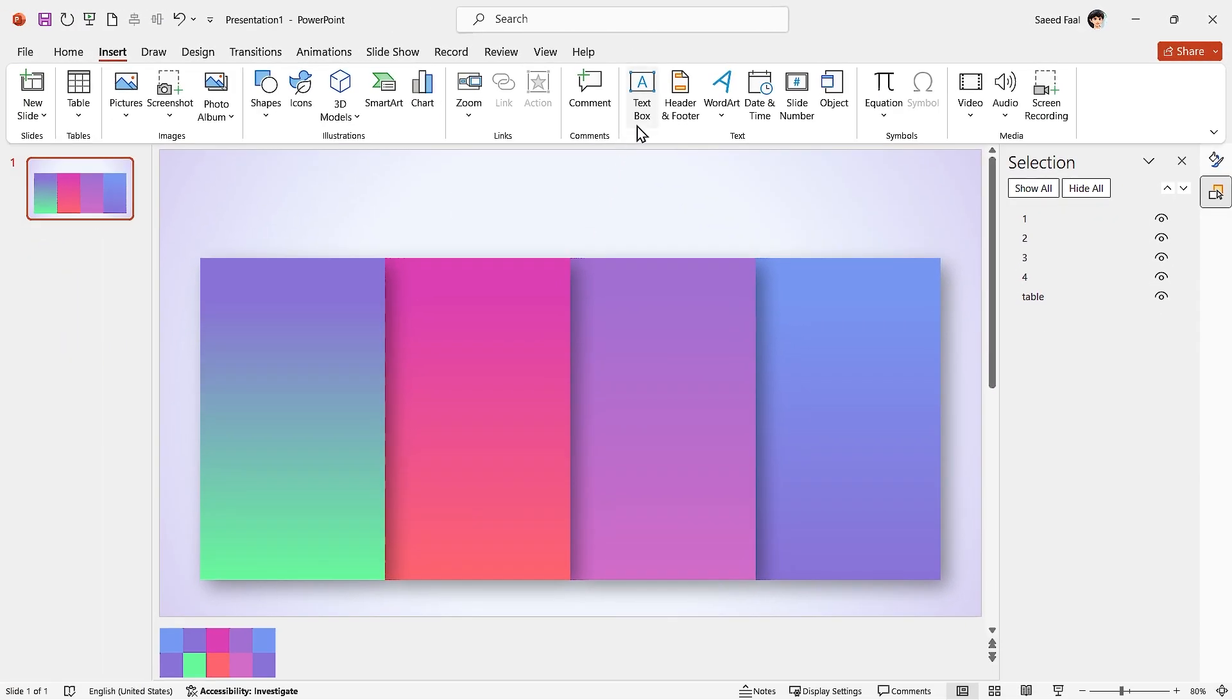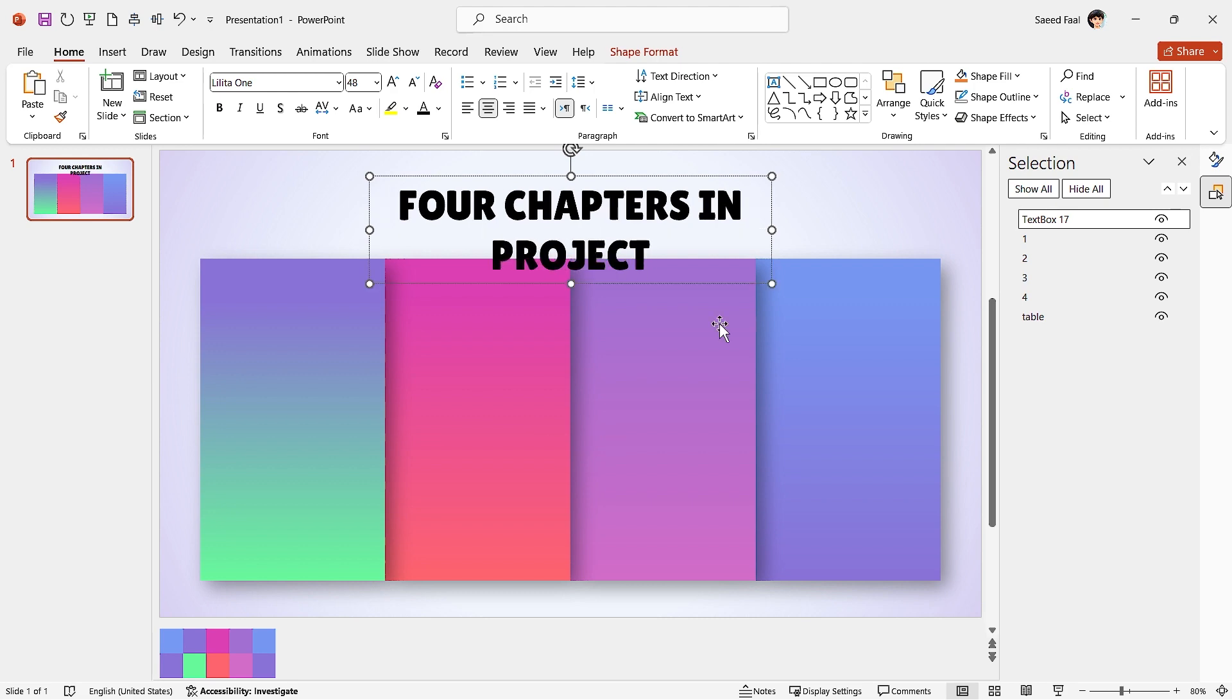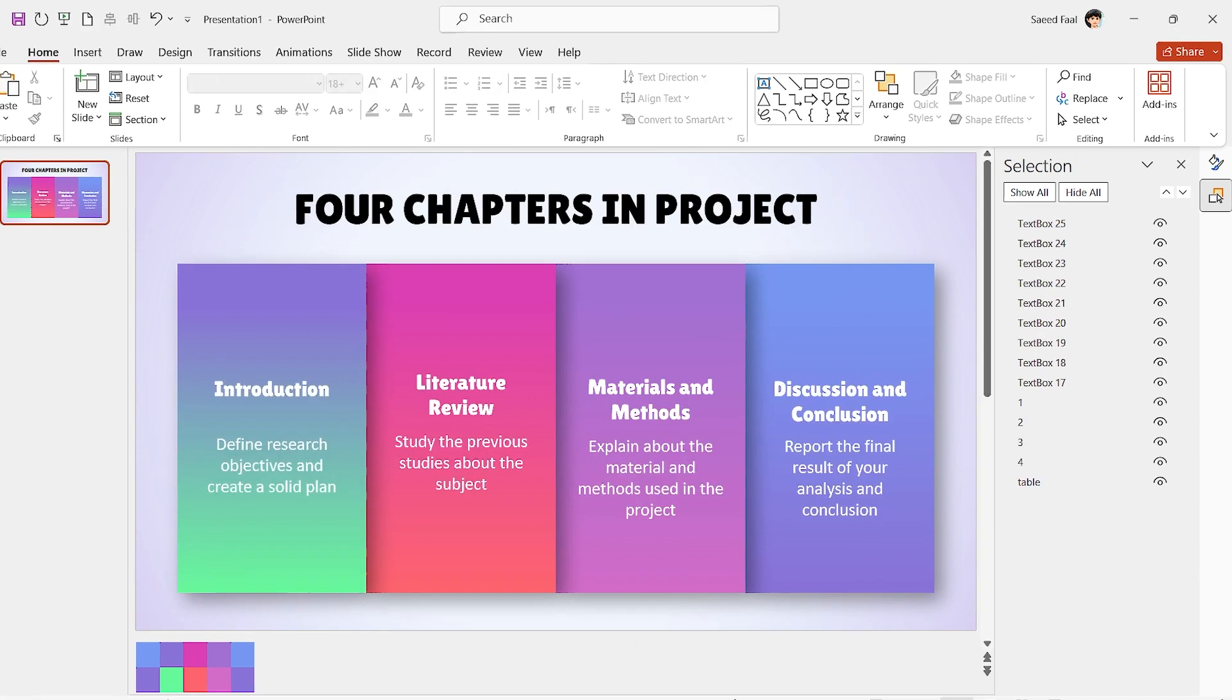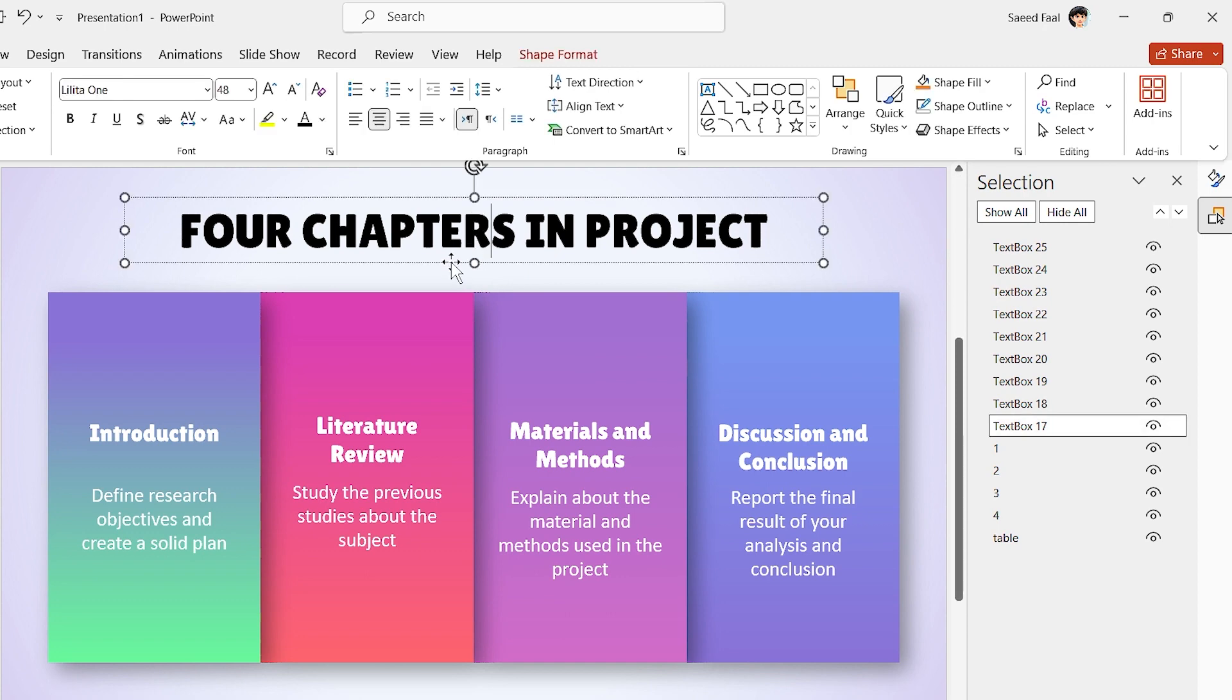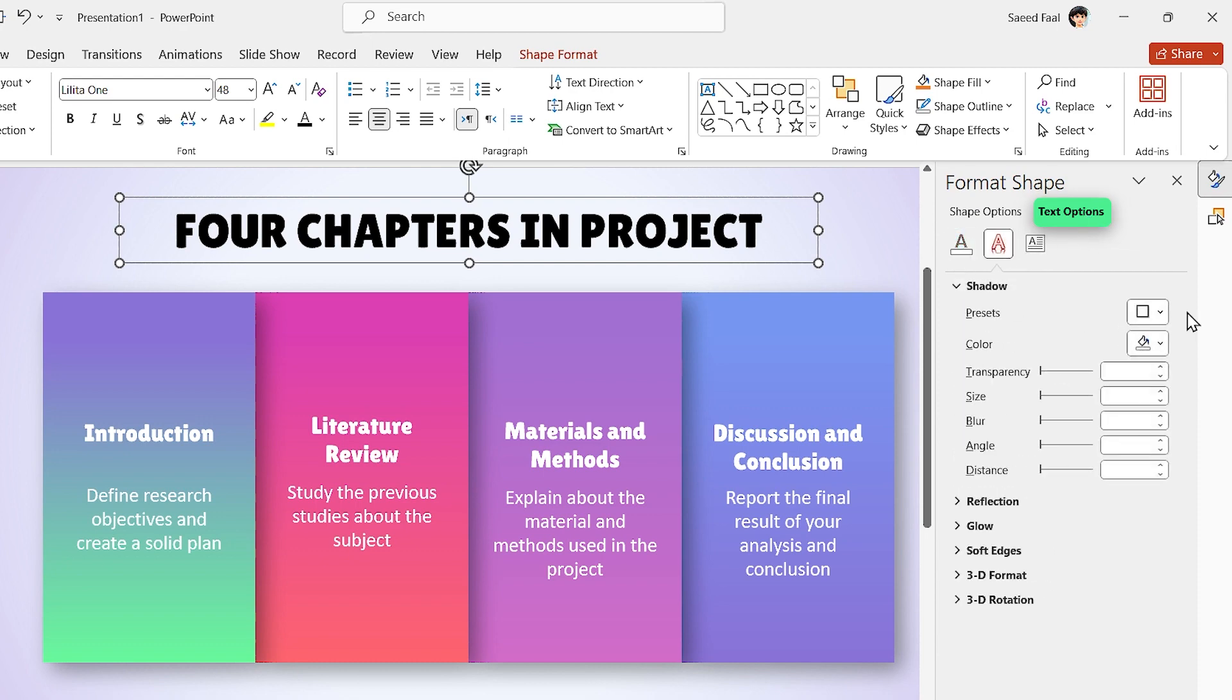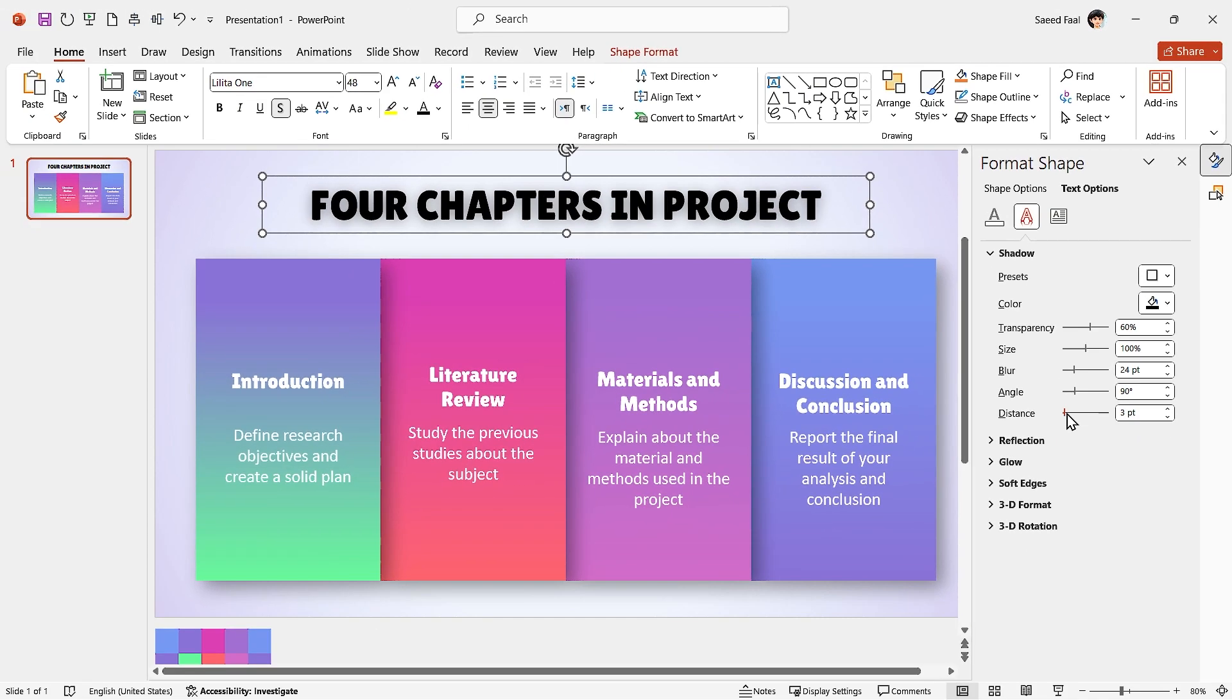Now, from Insert tab, add some text boxes and type your titles. For the main title, you can add a drop shadow to the text. So select Text Options and add a drop shadow in this direction. Play with the properties to find your desired result.